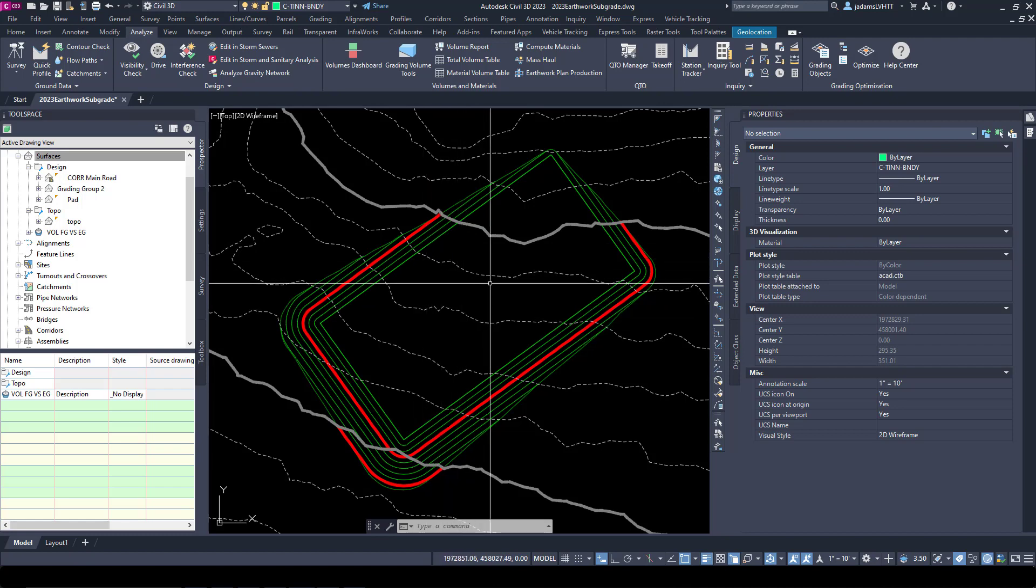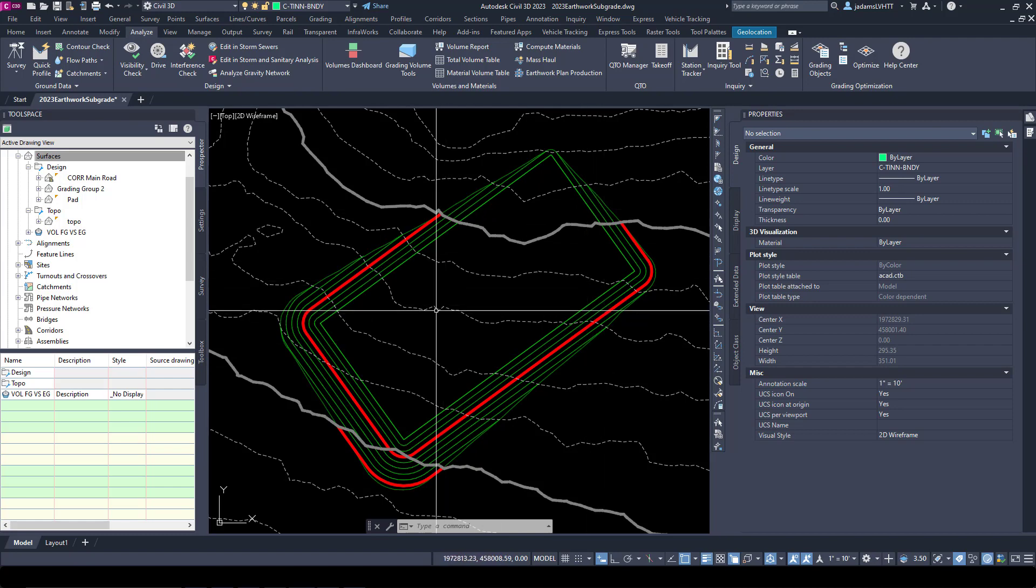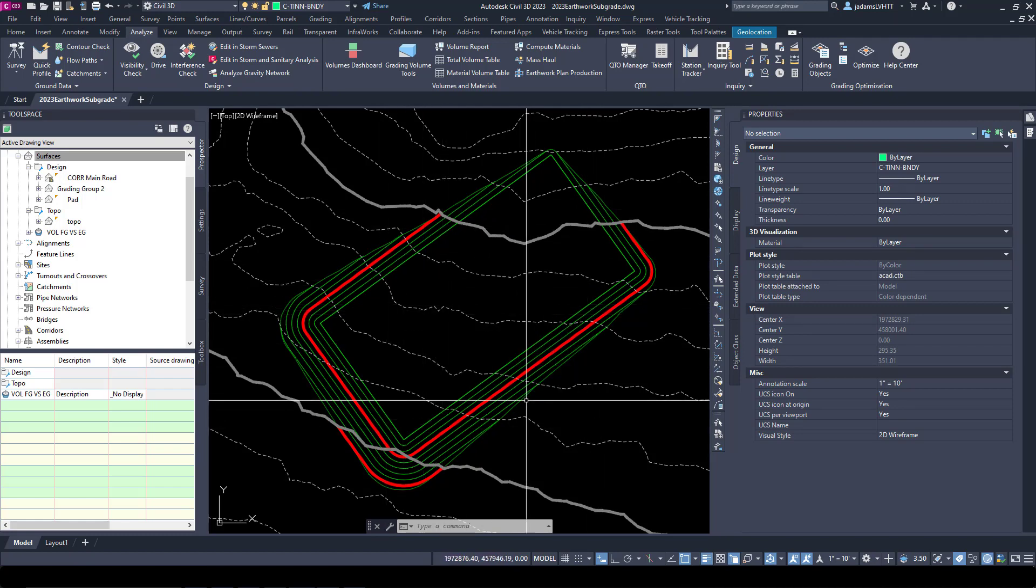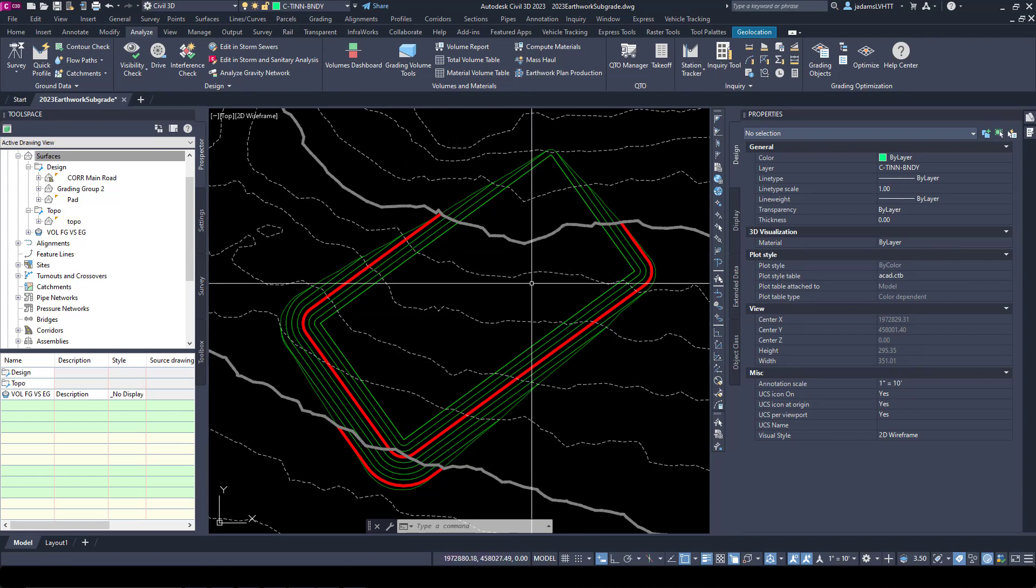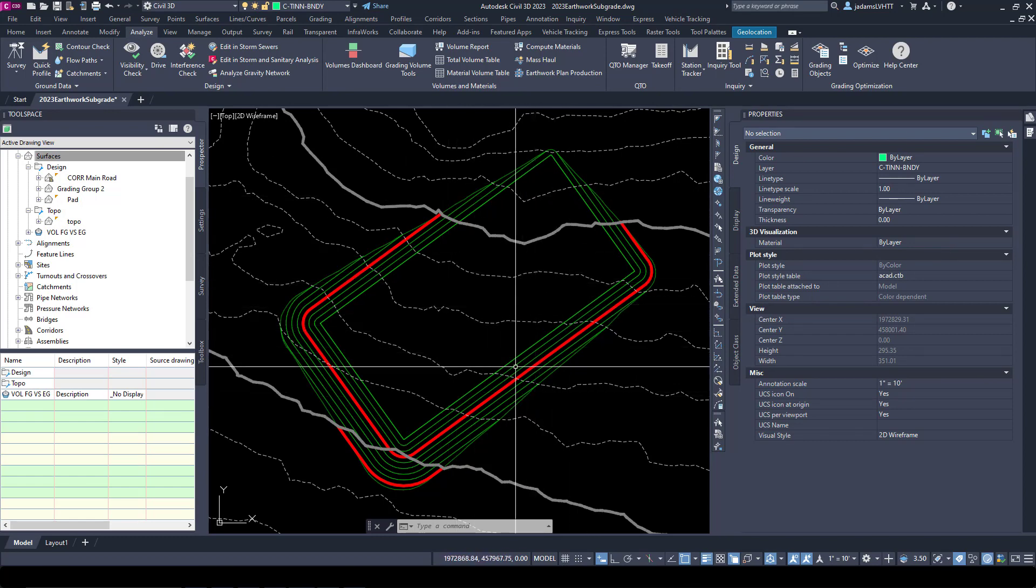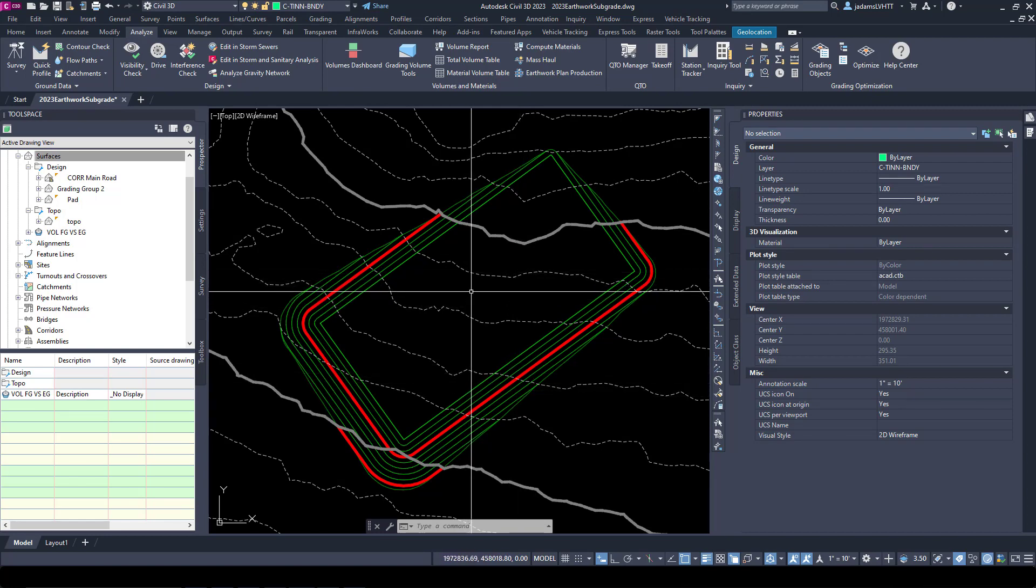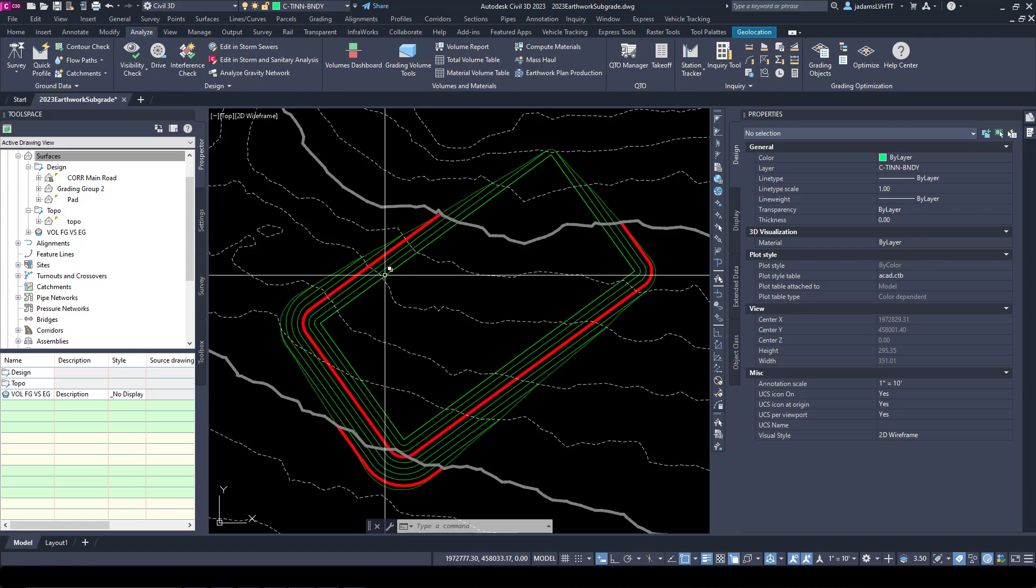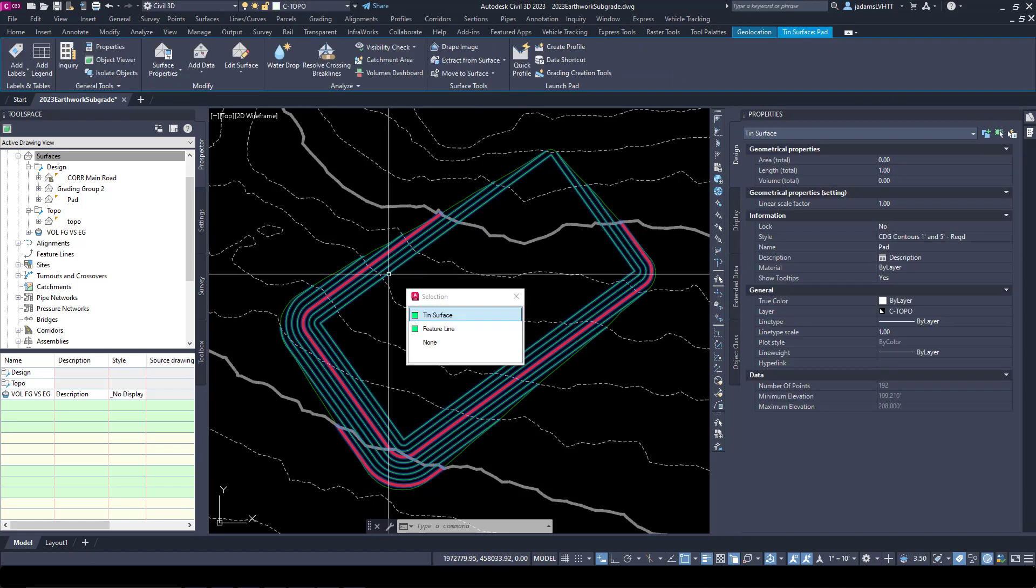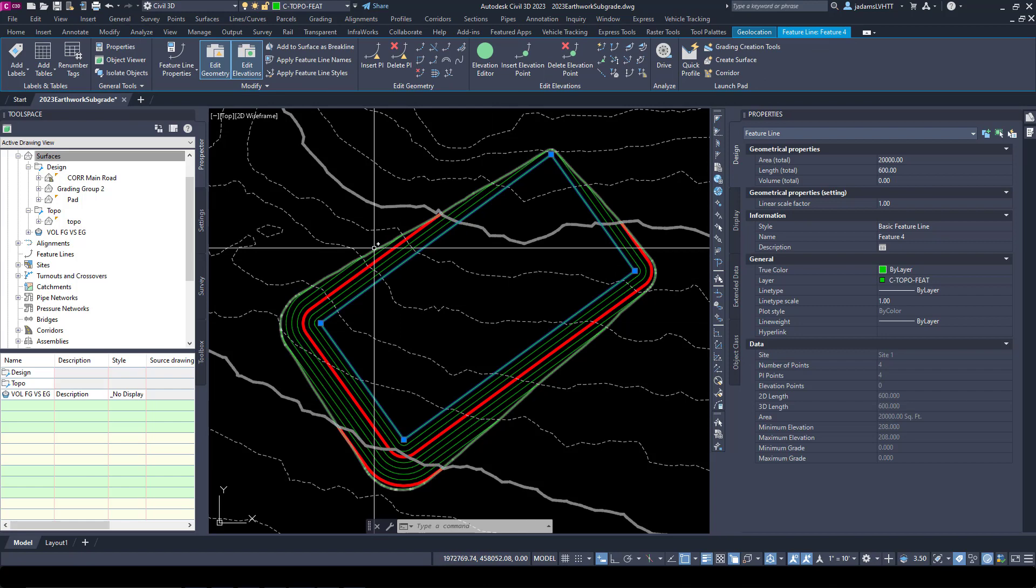To get started, first thing we need to do is create some closed polylines that represent the different areas with different thicknesses. In our case we've only got two: we're going to lower the fill slopes by six inches and we're going to lower this pad by one foot. I already have the feature line that was used to create the pad.